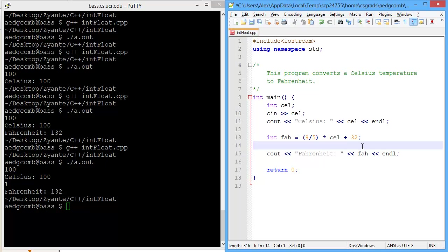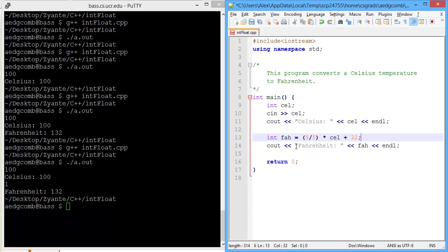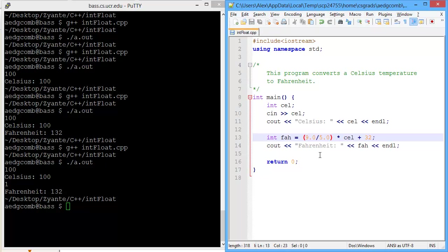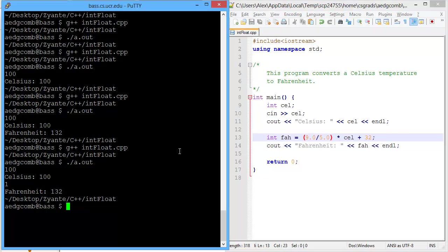Again, that's because we're using integer literals. Now, if we convert these into decimals, making them, I'm sorry, into floating point numbers, these are now floating point literals by adding a decimal point to the end. Now let's take a look at the result we get.